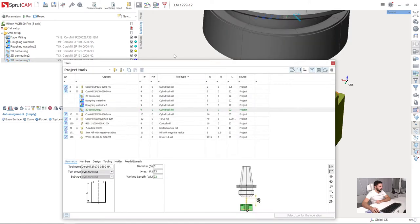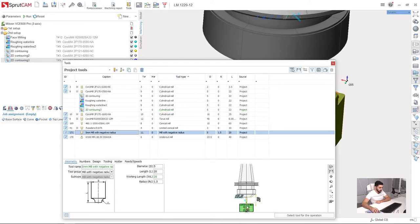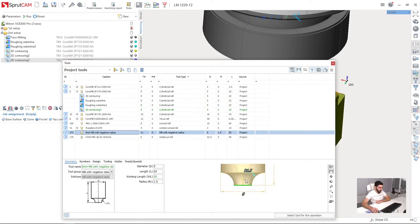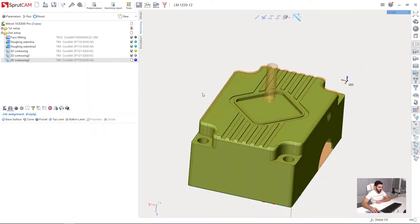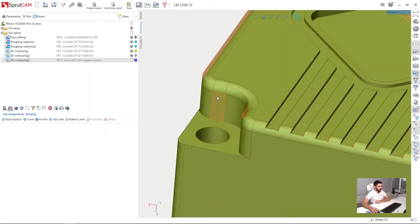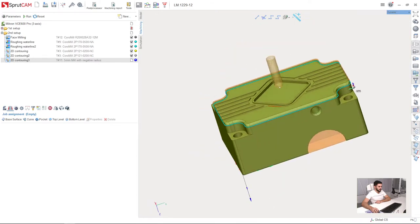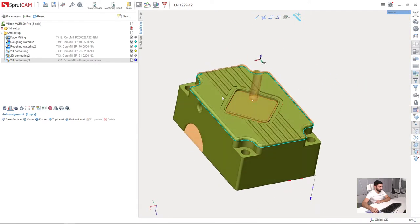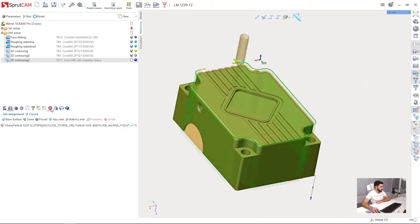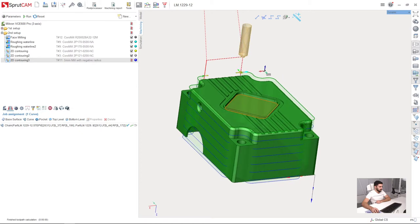Here I have a special tool for this, a negative radius mill. It looks like this. And I will select this contour as a job assignment for my operation. Curve. Press run.